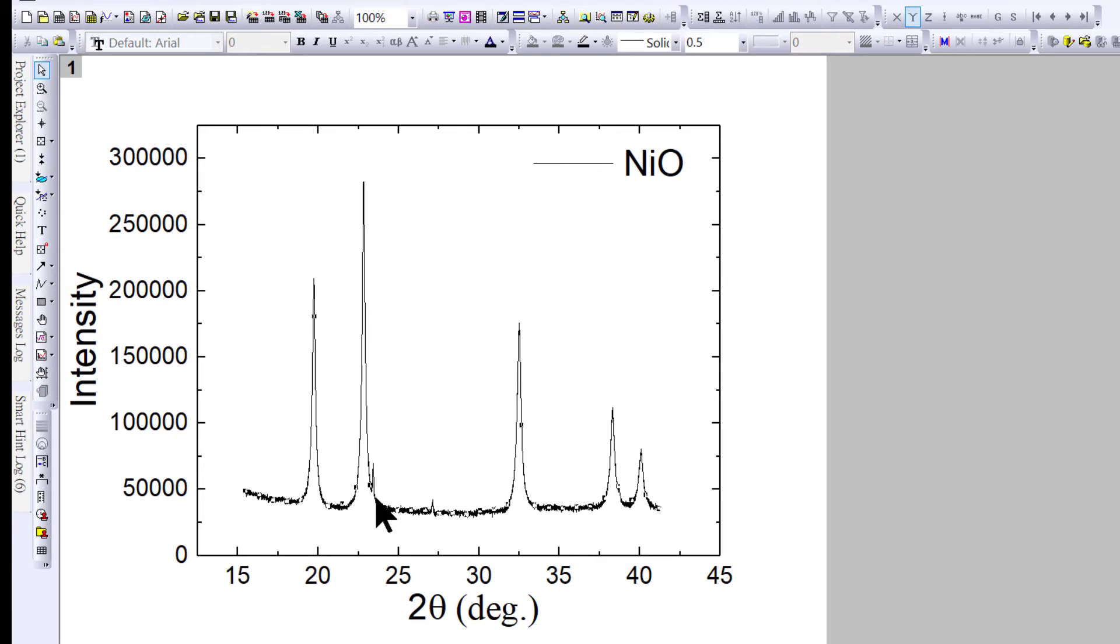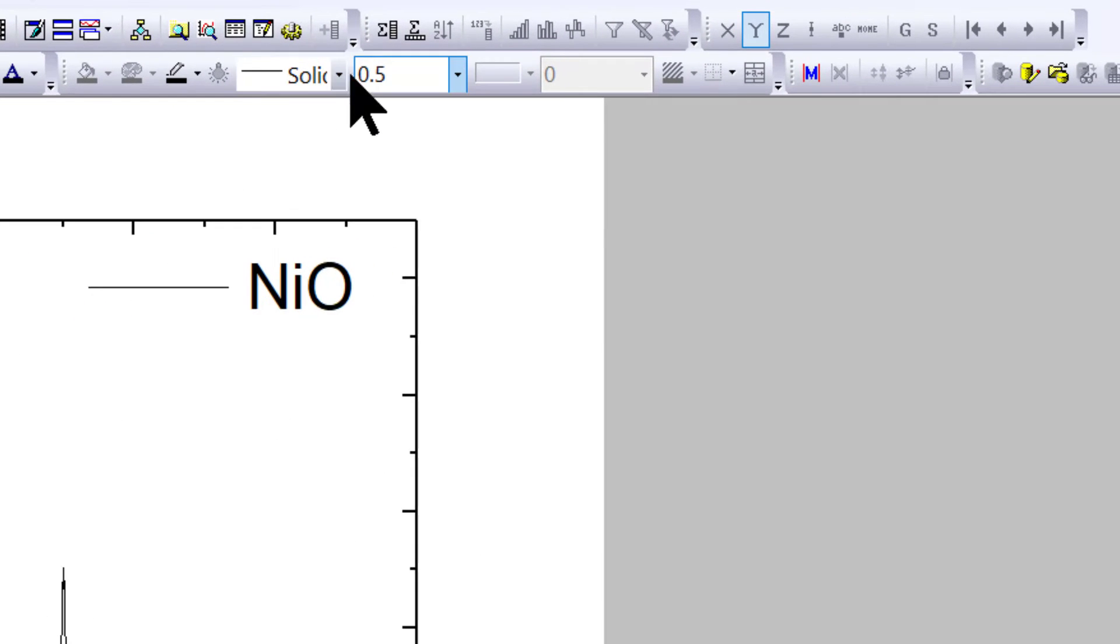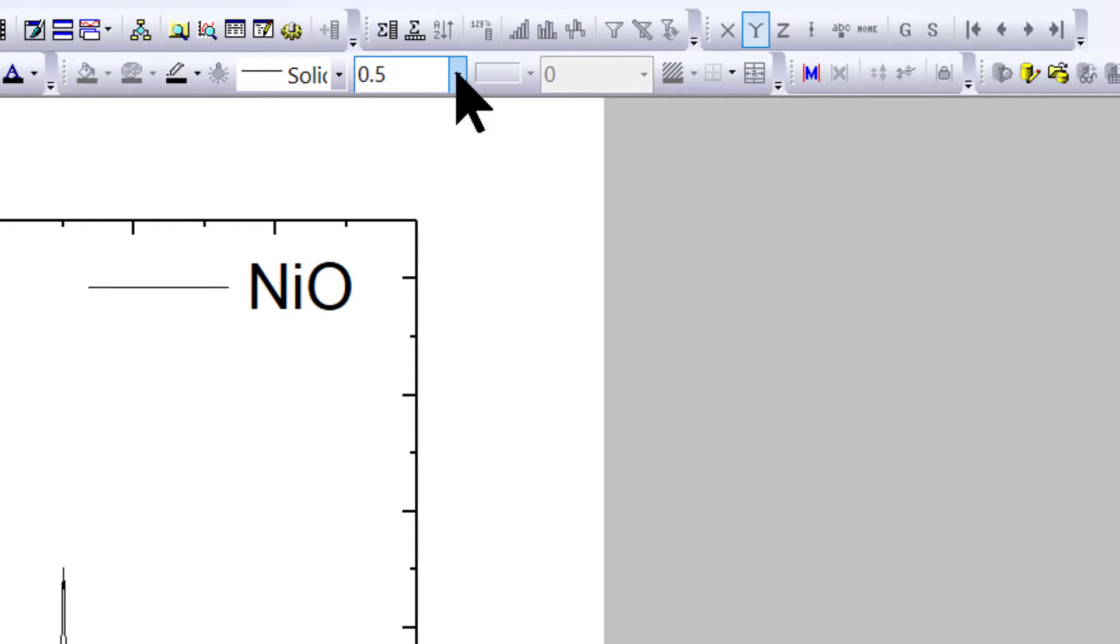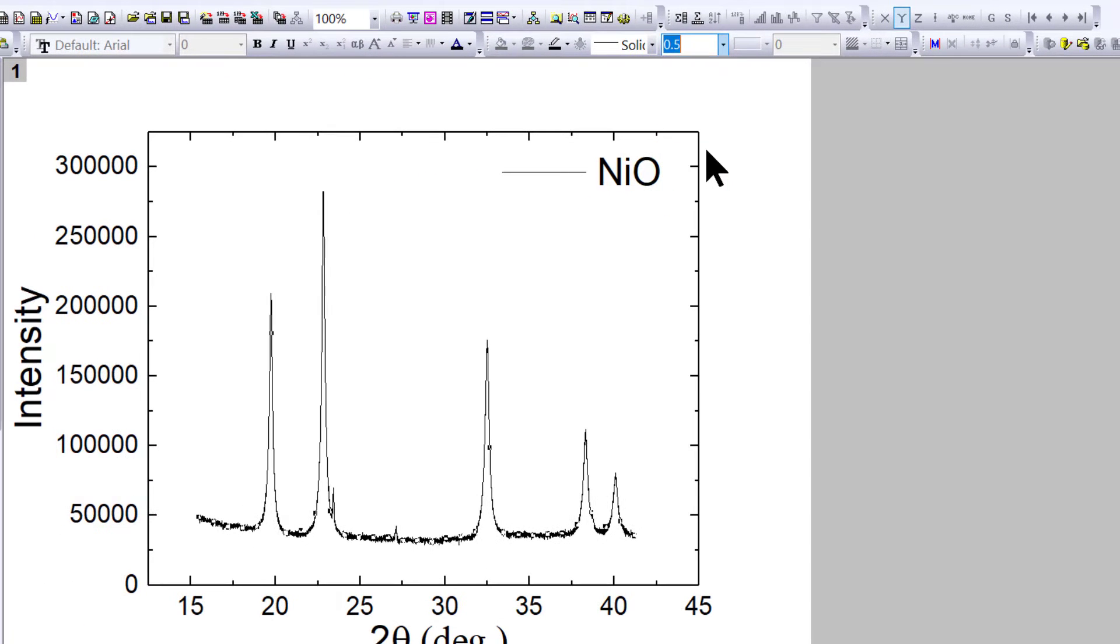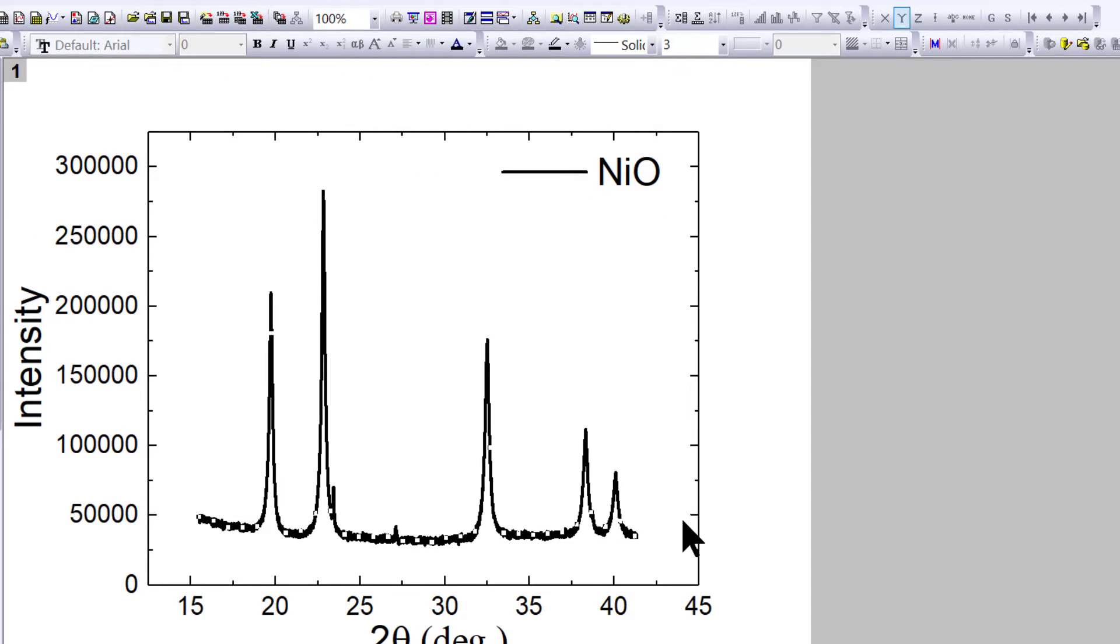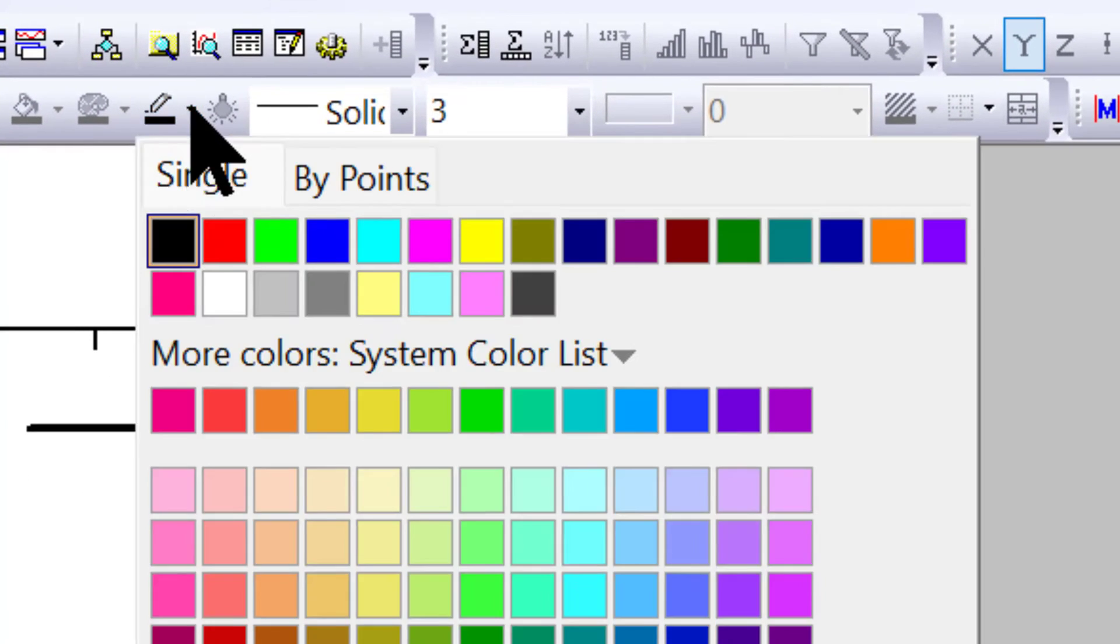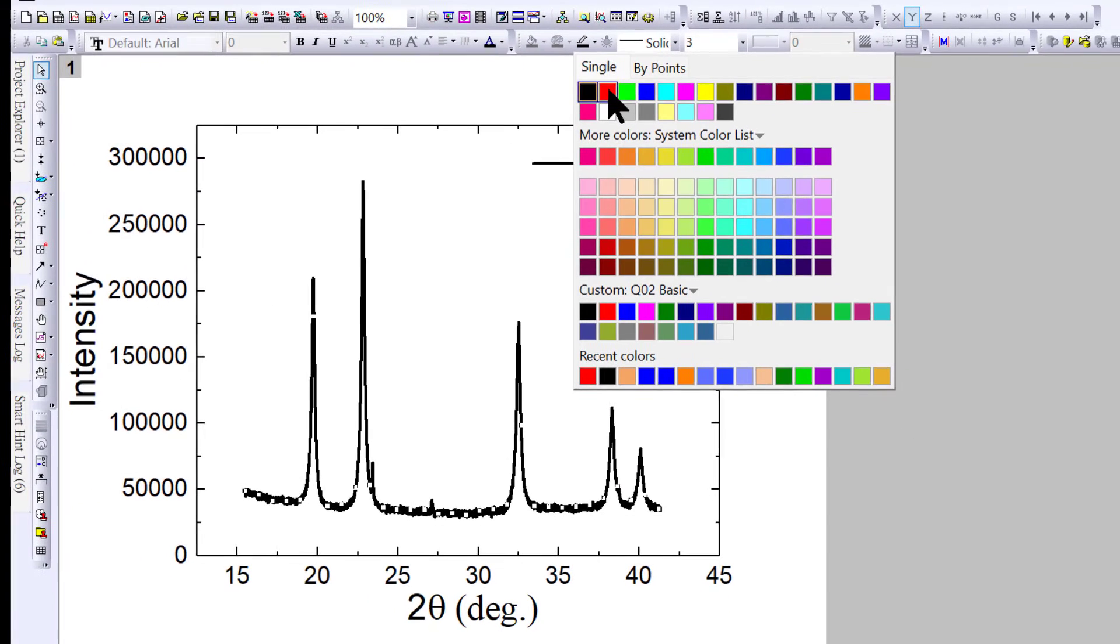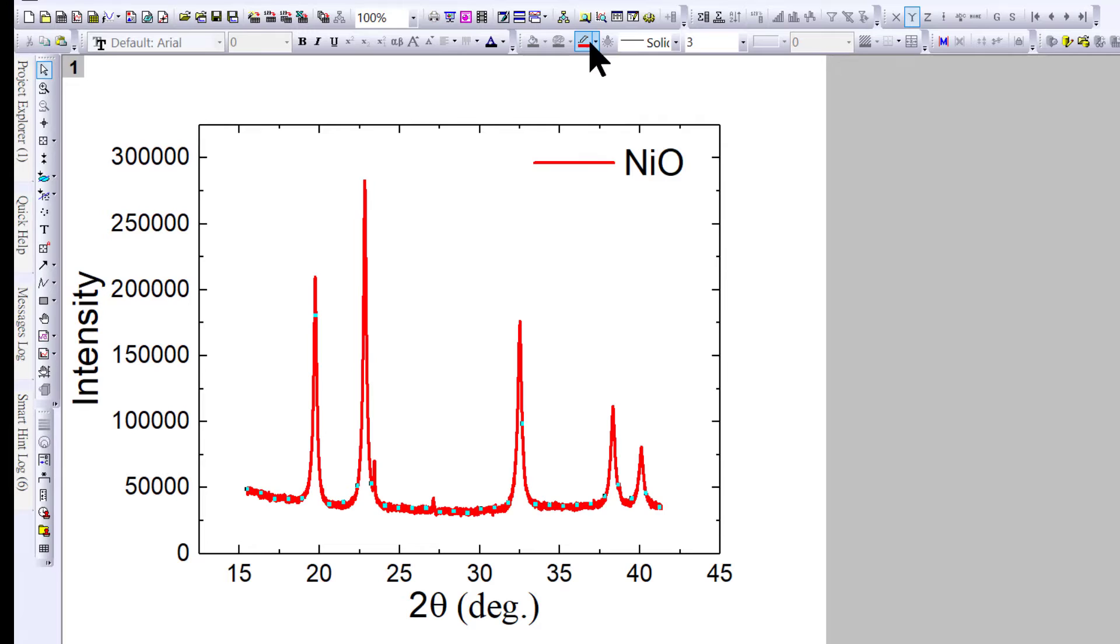If you want a thicker line—right now it's a solid line with thickness 0.5—I would like a thickness of 3, so it will be thicker. If I don't want black, I can choose red color here, so the line becomes red.